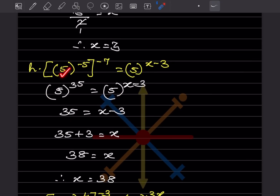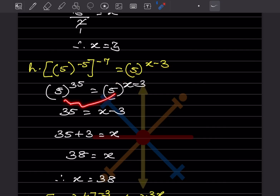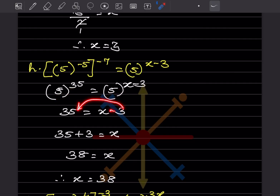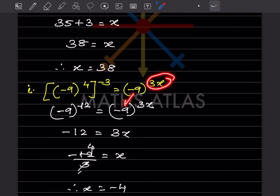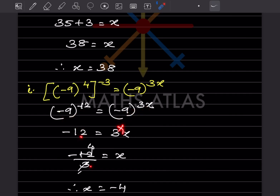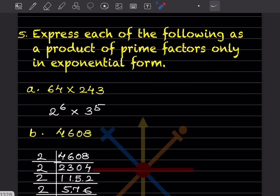For the next equation, the minus negatives become plus, giving 5^35 = 5^(5x−3). So 35 = 5x − 3, meaning 5x = 38, so x = 38/5. For the last: bases the same, left side gives −9 + 2 = −12 − wait, that is 3x, so −12 = 3x, giving x = −4.